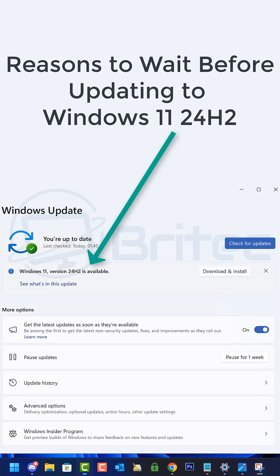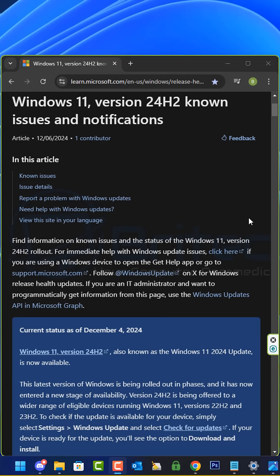Today I'm going to give you some reasons to wait before updating to Windows 11 24H2. Microsoft is pushing this out to more users because this has been on hold for quite some time because of the amount of issues.